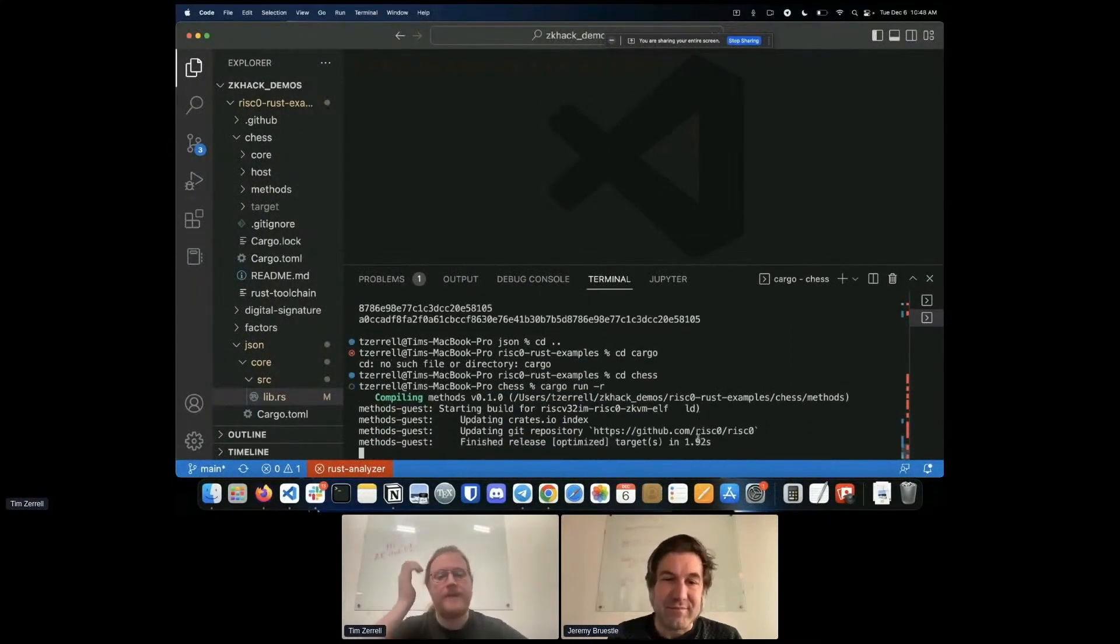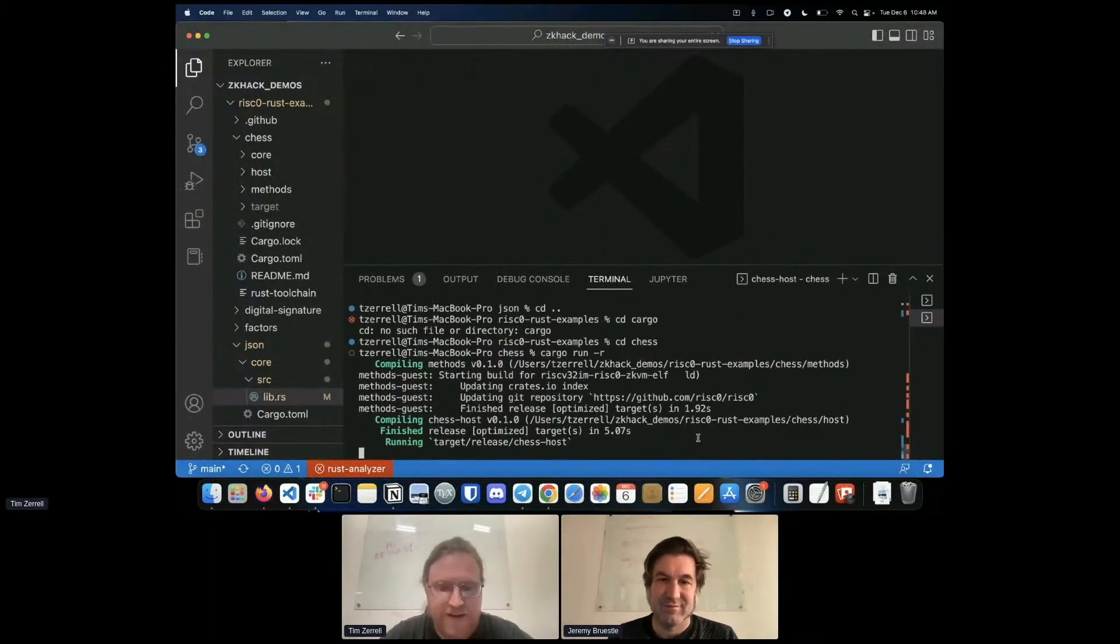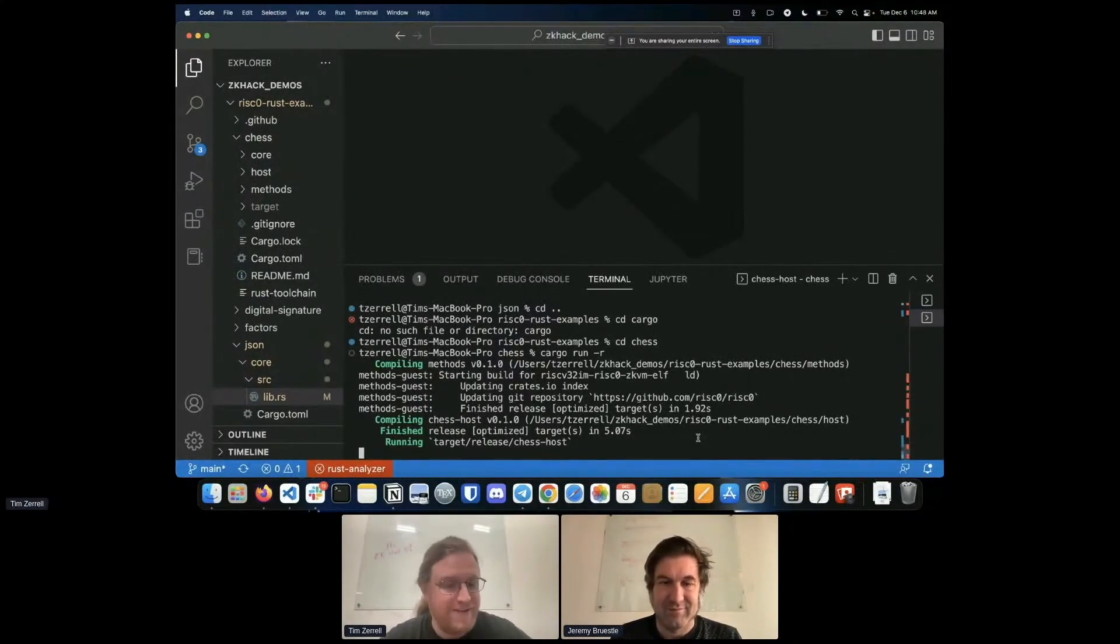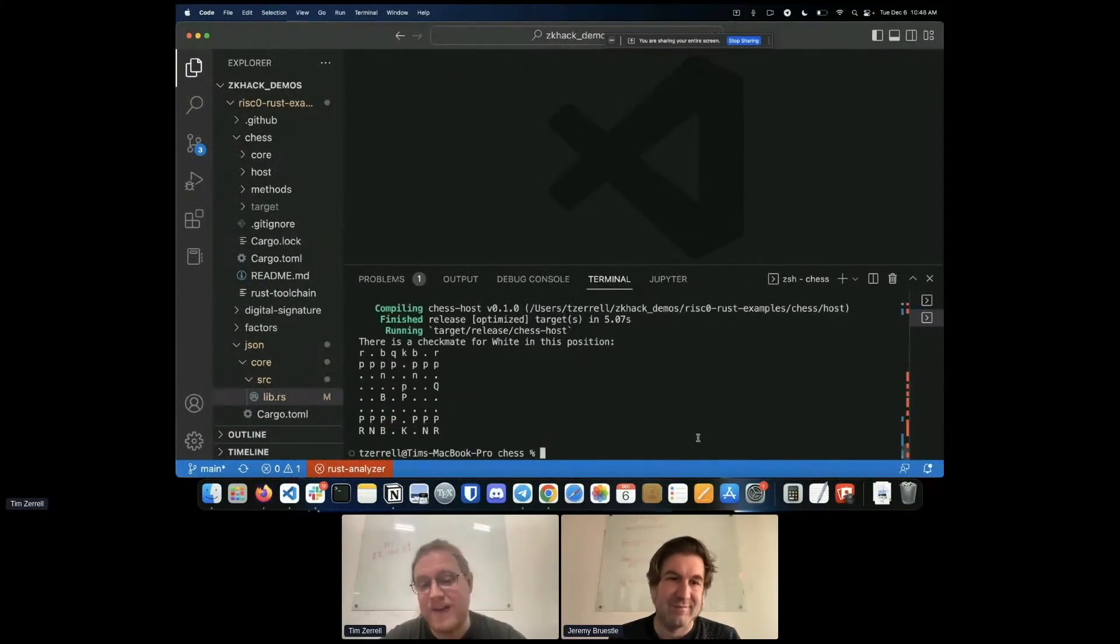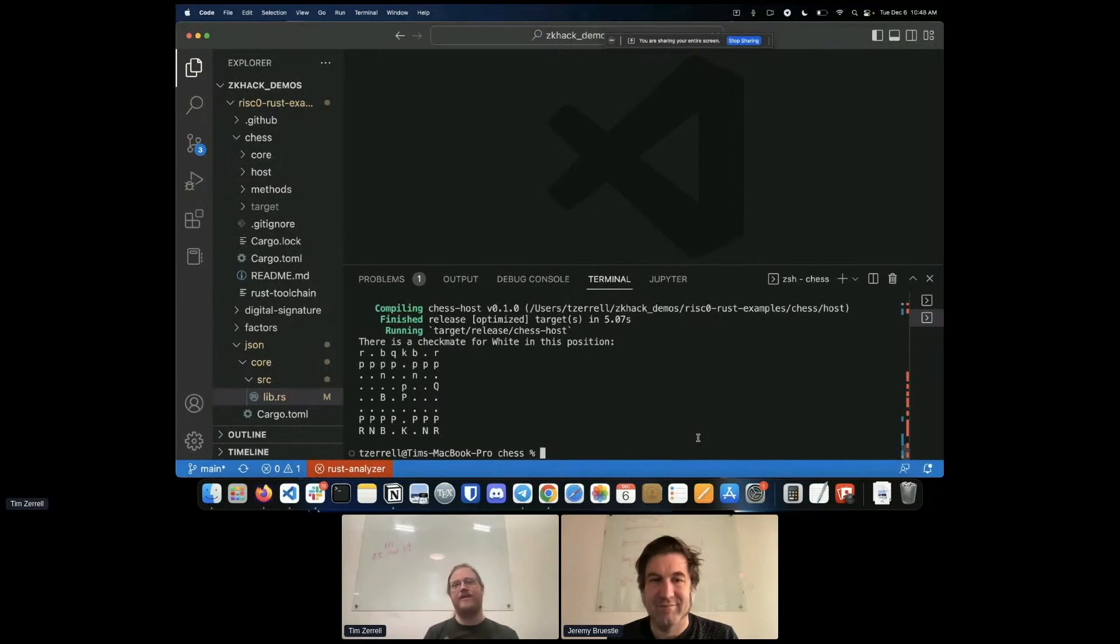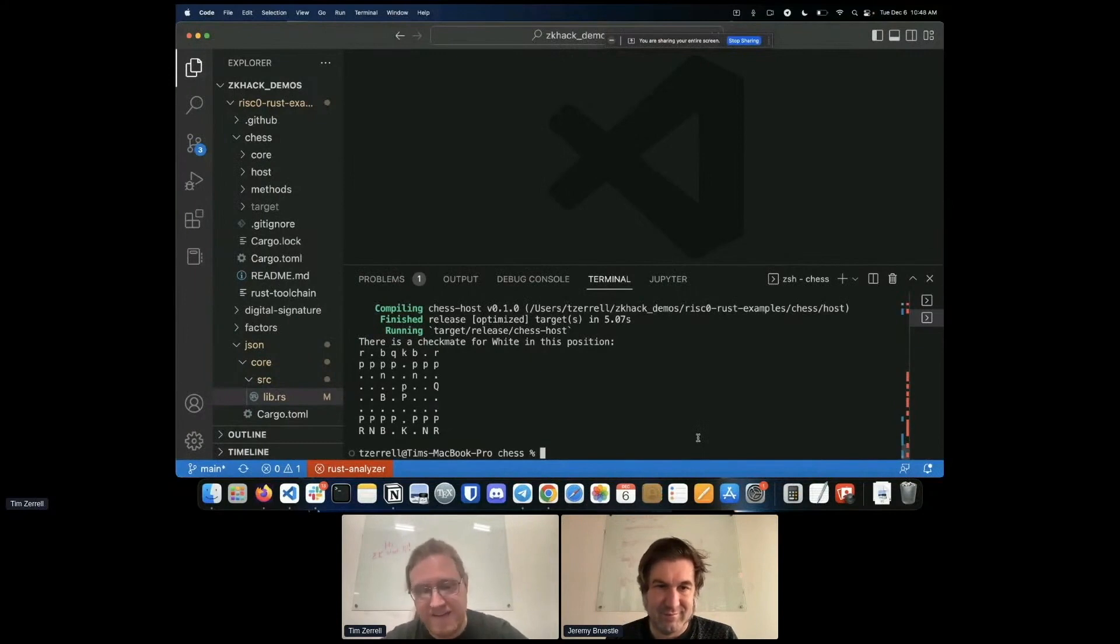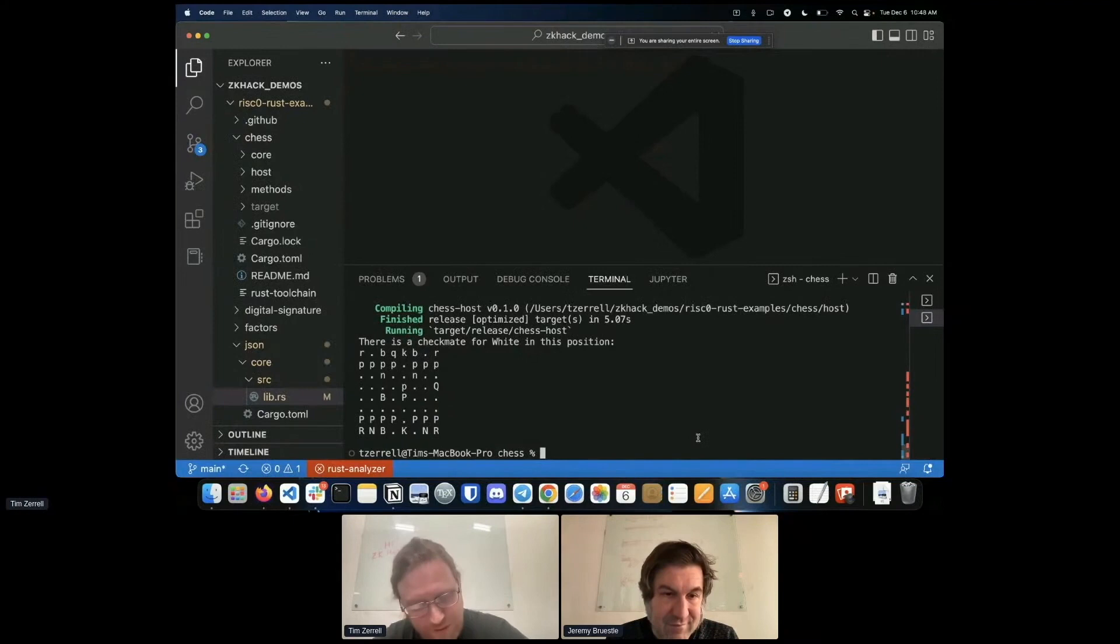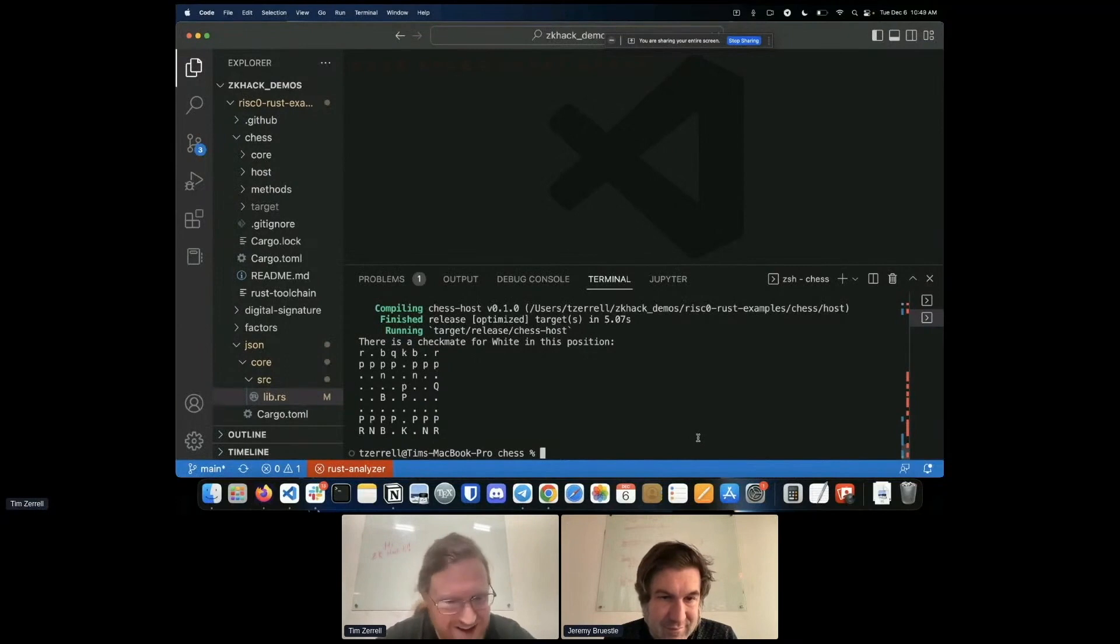So we're going to be proving that there's a checkmate without revealing what the checkmate is and we can do that with zero knowledge proofs because we're going to load privately a board state and a move with that move being a checkmate and we're going to commit what the initial board state was but we're not going to commit what the move was. Going back to our design principle of what you make public and private, we made the initial board state public so people can check and say yes this is the position we are checking for a checkmate in. We're not going to make the move public because that's the thing we're trying to keep private.